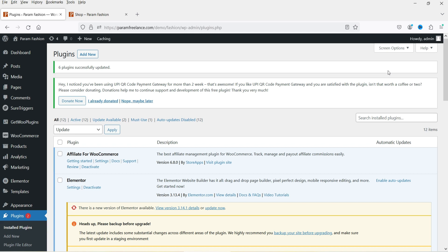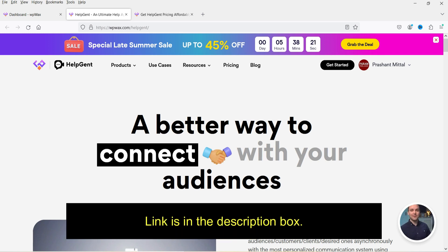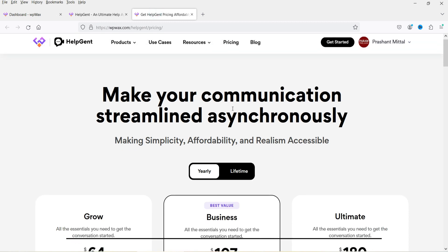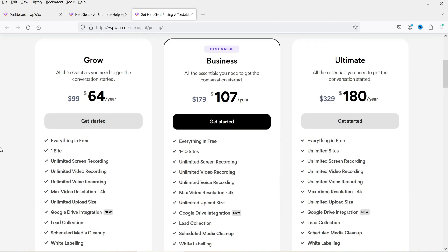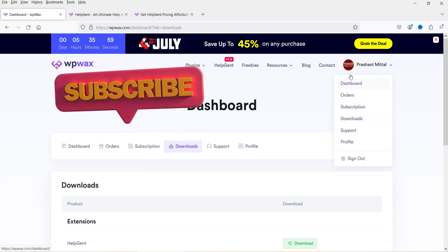Here I'm logged into the WordPress dashboard and we're going to install a new plugin. Let me show you the plugin website first — the plugin is called HelpGent. I'll give the link in the description box. This is a paid plugin: for a single site it costs $64 per year, for 10 websites it's $107 per year, and for unlimited websites it's $180 per year. Currently there is a discount, so the price is $64 instead of $99. I already have the Grow plan, so let me go to the dashboard and downloads to get the plugin.